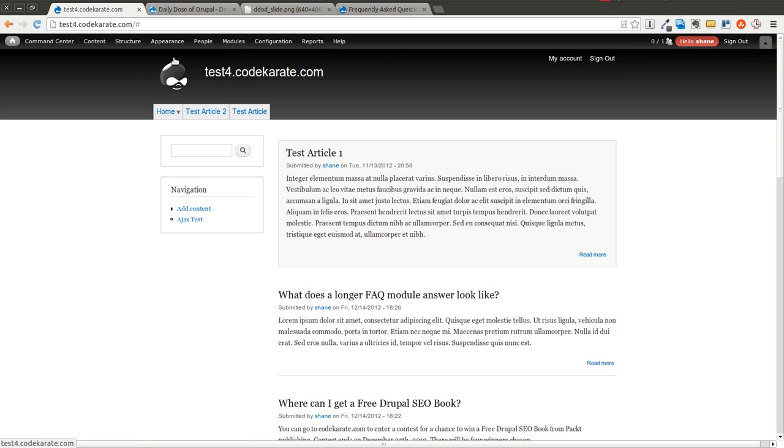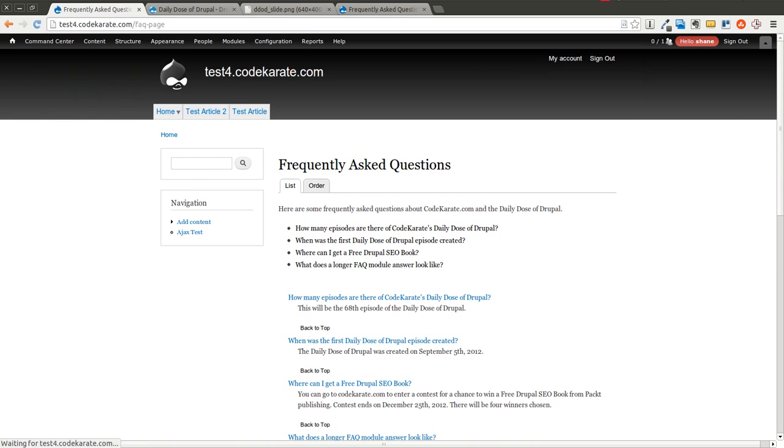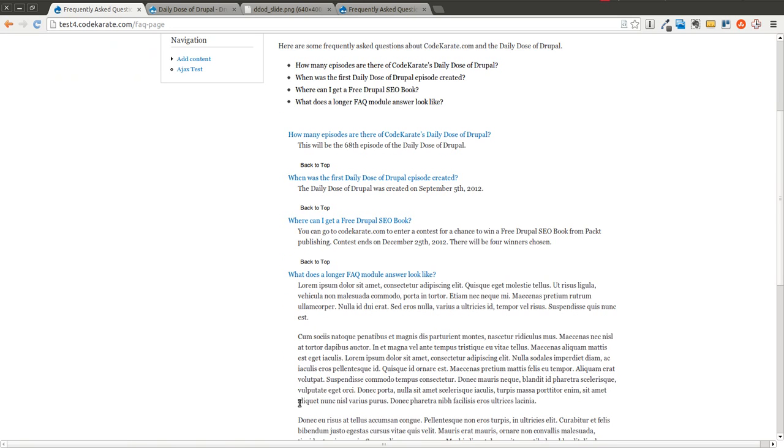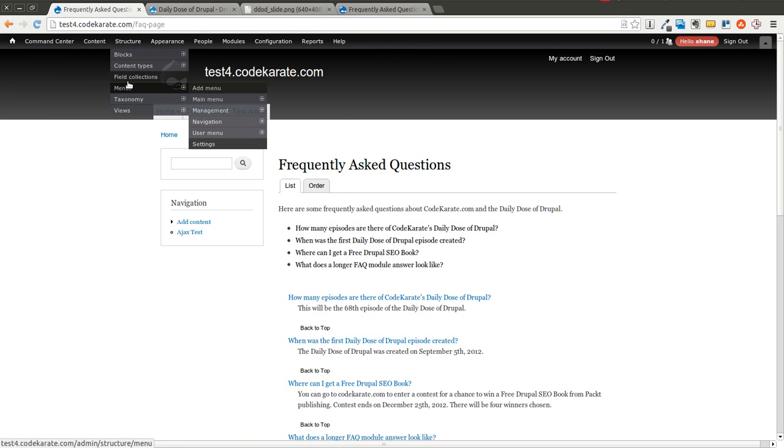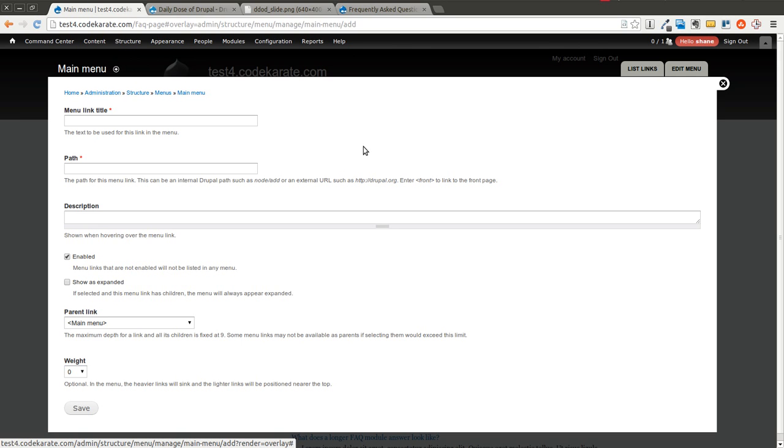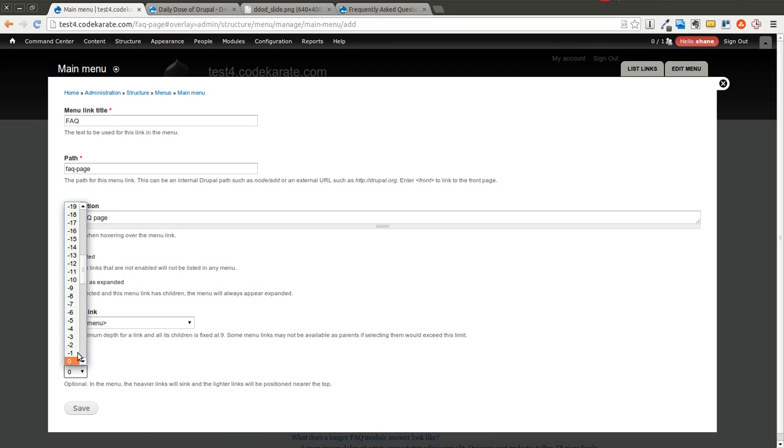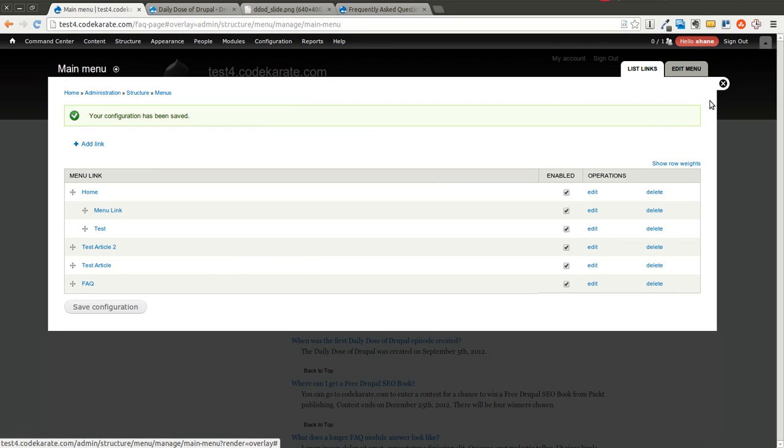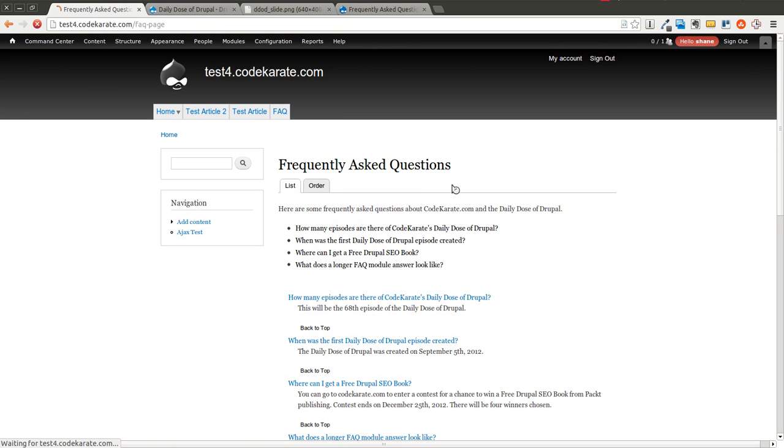I've went ahead and I've added some questions. You can get to the page by going to FAQ-page. You can see I already have a list of Frequently Asked Questions on this page. Before we get too far, I'm going to go ahead and go to the main menu and add a menu link to this page. We'll go ahead and add some weight to that and save it. As you can see, there's a little menu item up here.